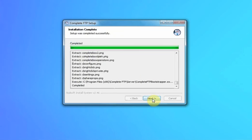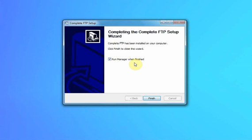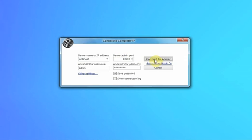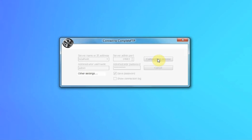Installation is complete. We'll run the manager when finished, connect to the server, and this will bring up the Complete FTP Manager.